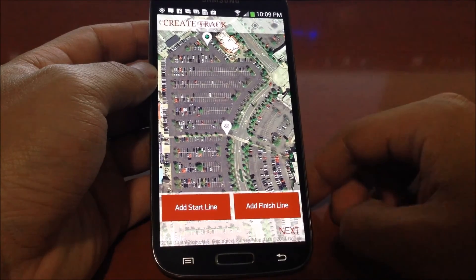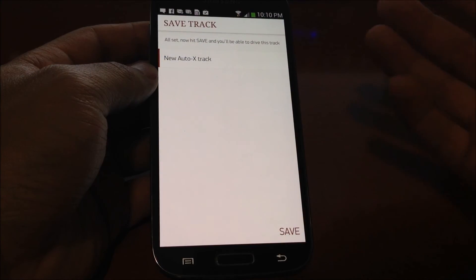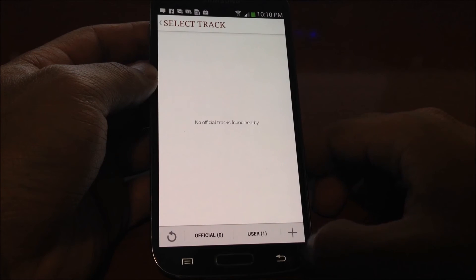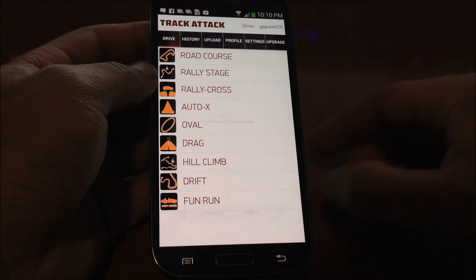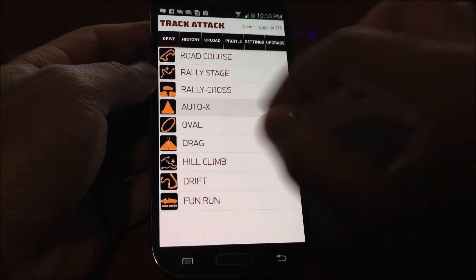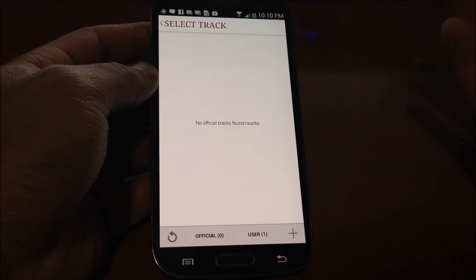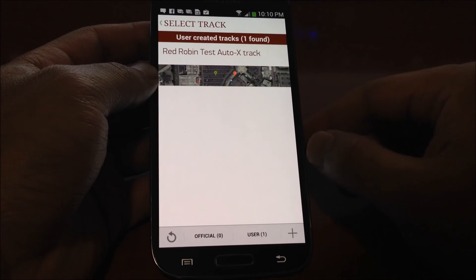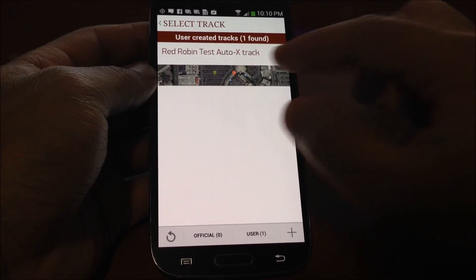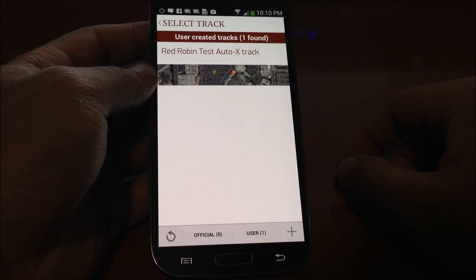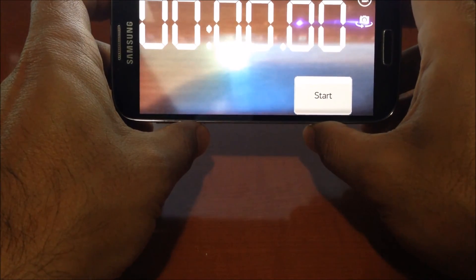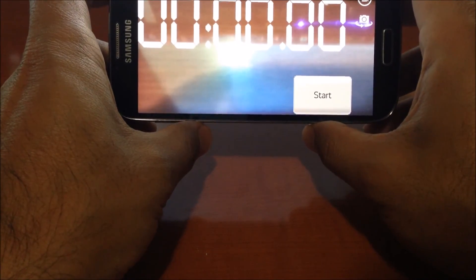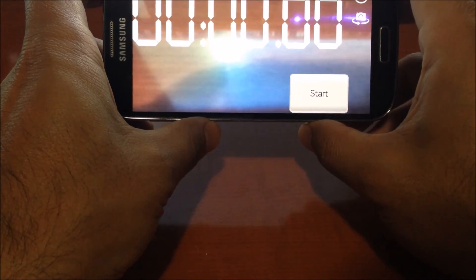Go ahead and hit next, give the track a name, and hit save. Similar to the other scenario, once you go back to autocross and create a session, if you're within two miles of the circuit you created, it'll show up under user. As you can see, I created one several months ago near that Red Robin. You select it, then hit start whenever you're in the pits or in the staging lane ready to go. As soon as you cross that start line, it'll start recording.